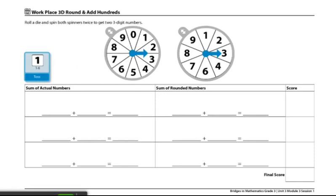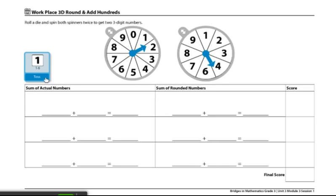The actual number will be one, two, and four. So 124 plus 526.